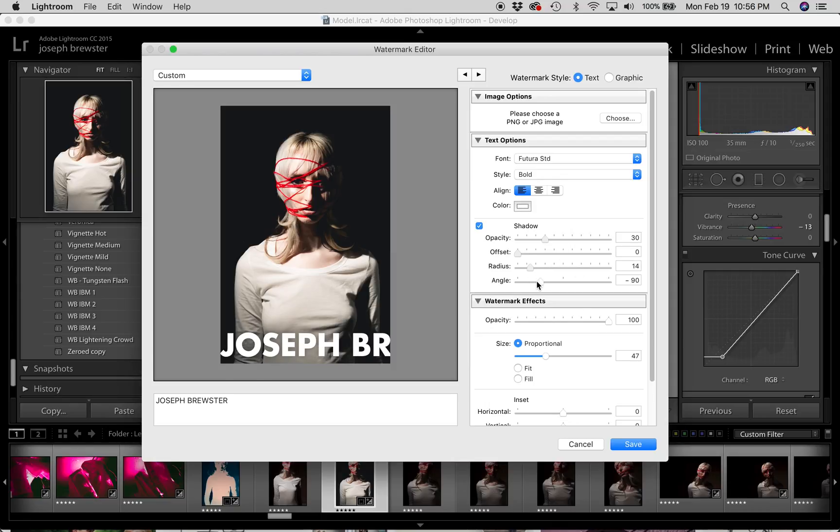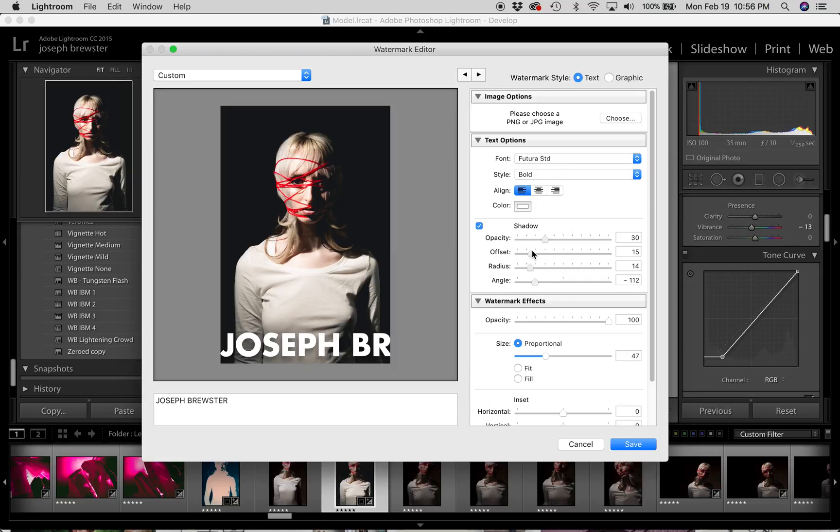Now angle is only important if you have an offset. If you have an offset, then your angle will change what angle the shadow is falling at. But if you're not going to offset it, it really doesn't matter because the shadow is directly behind the text.